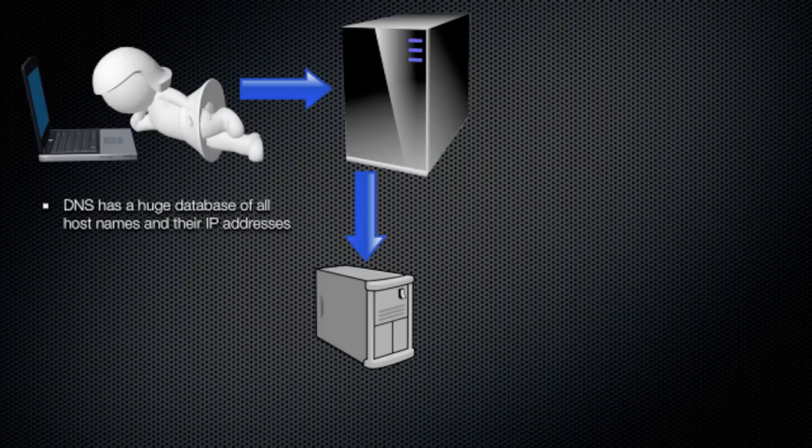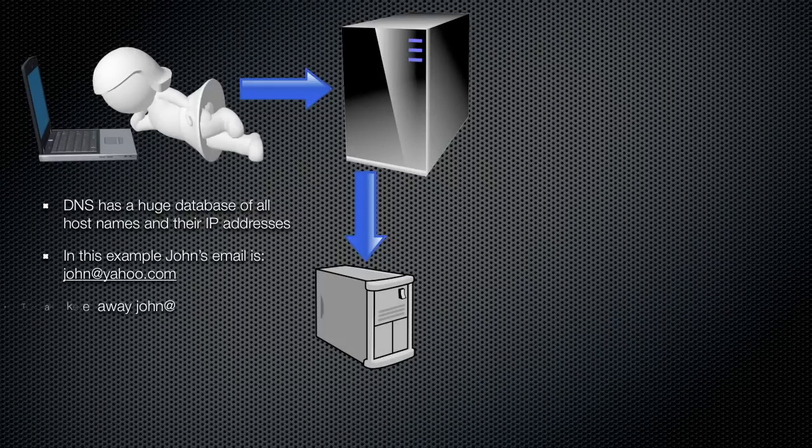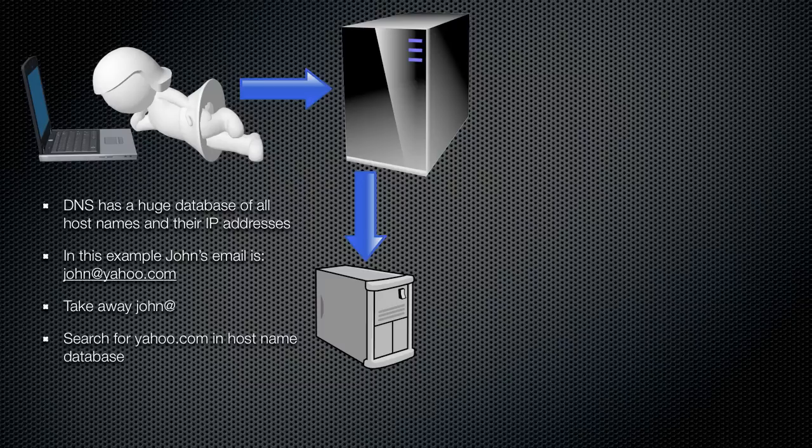This is very similar to regular mail sortation plant, so here's how it goes. We already know John's email is not on Gmail, for this example. Let's say his email is john at yahoo.com. SMTP server will take away john at and will be left with yahoo.com.